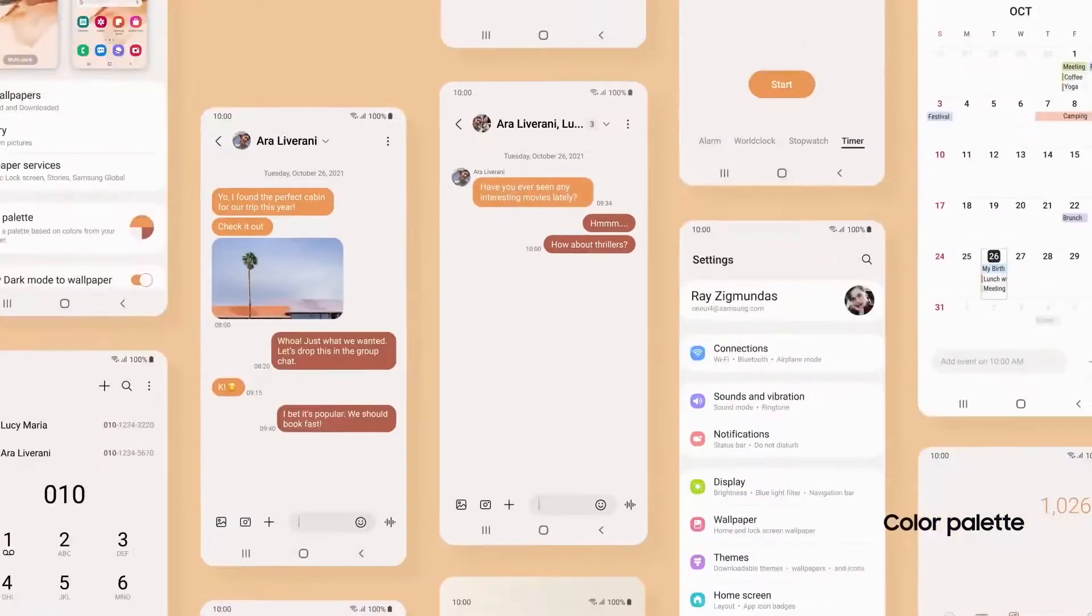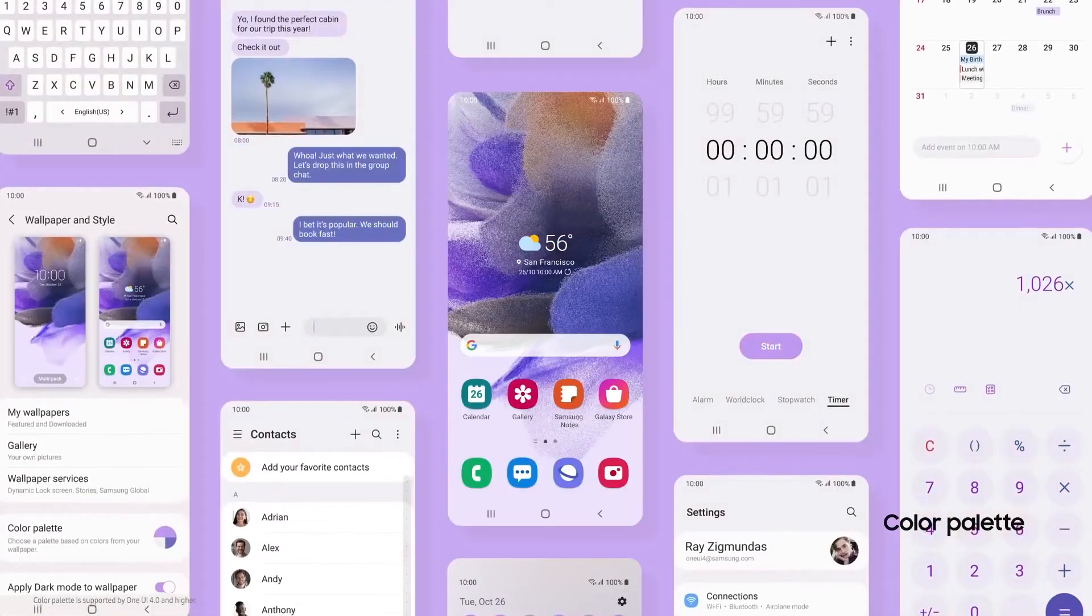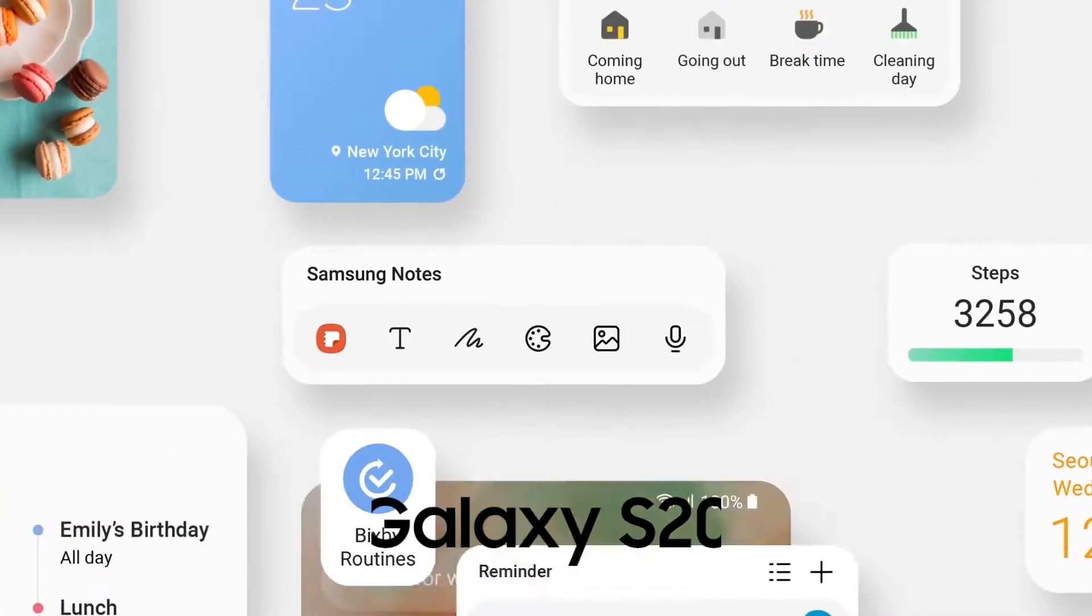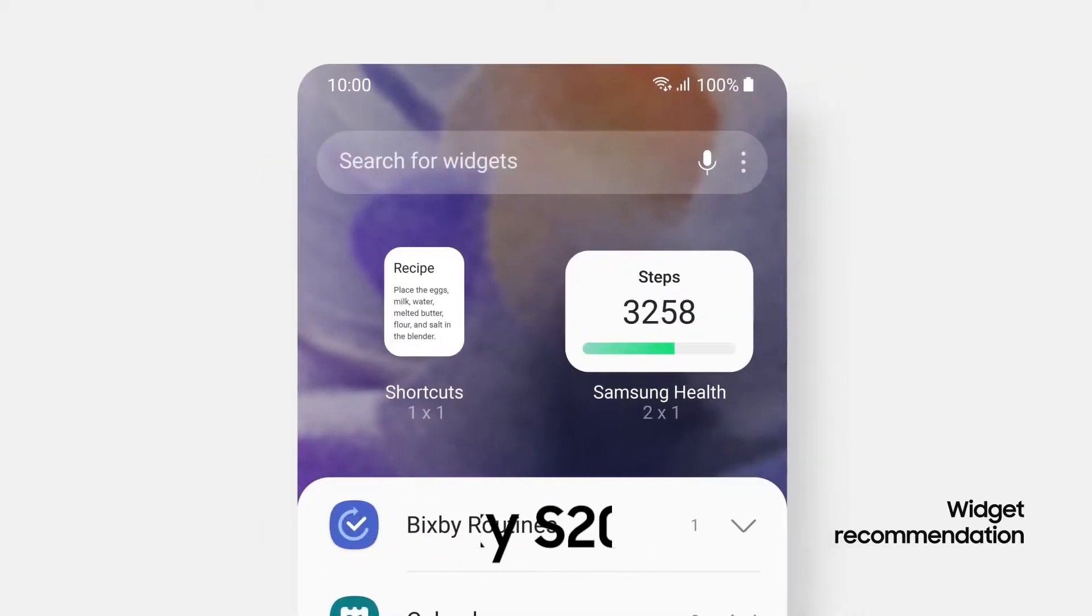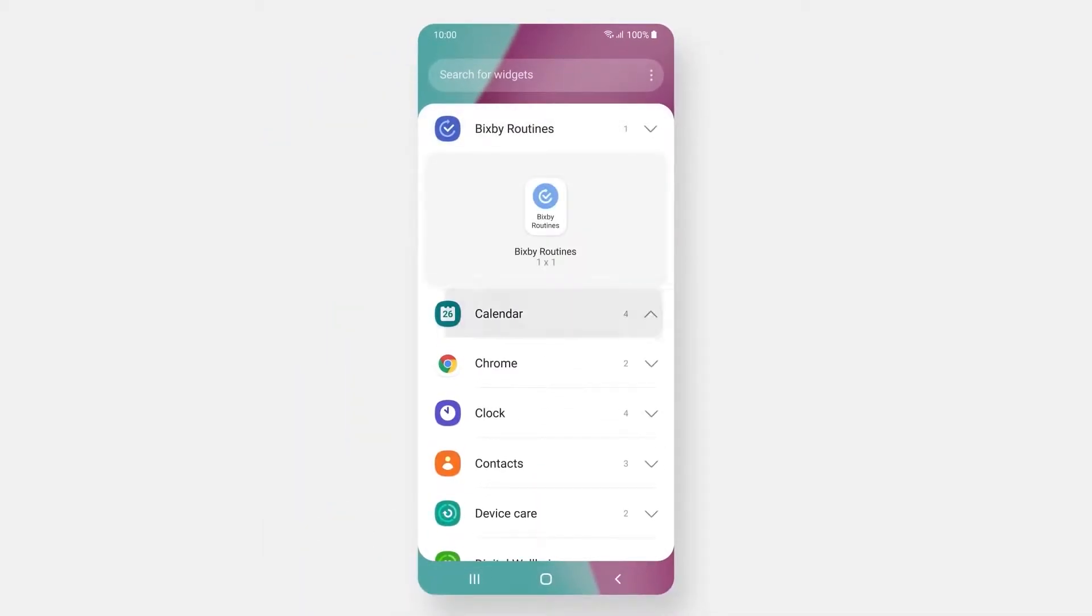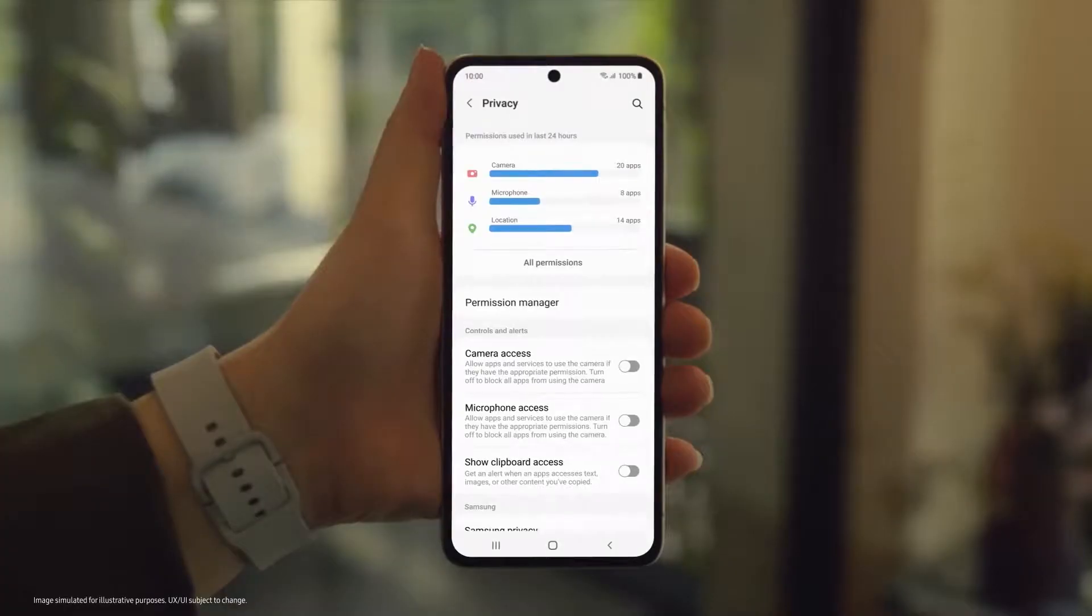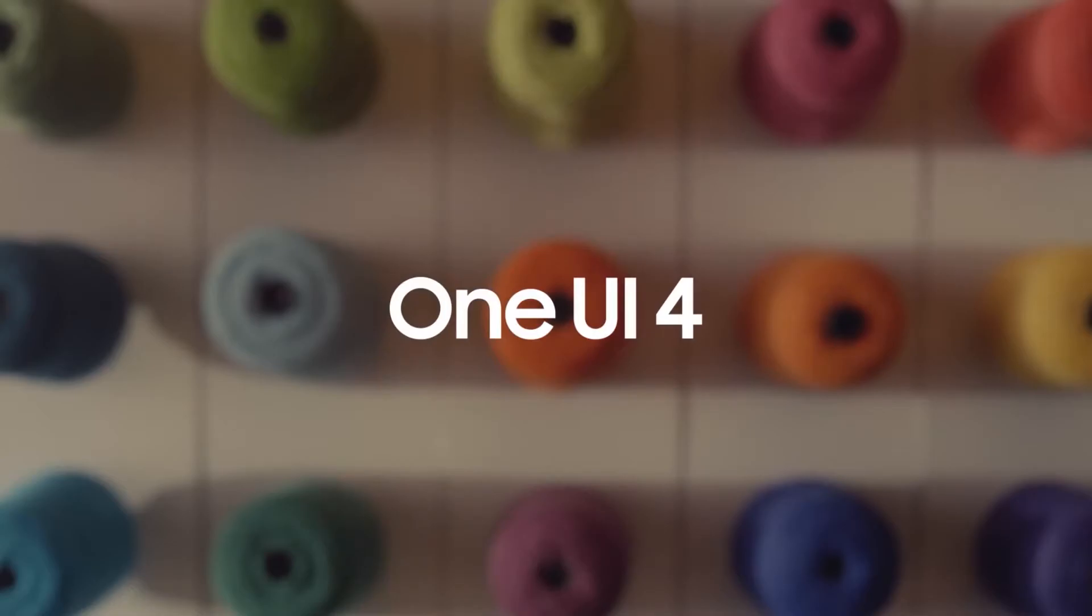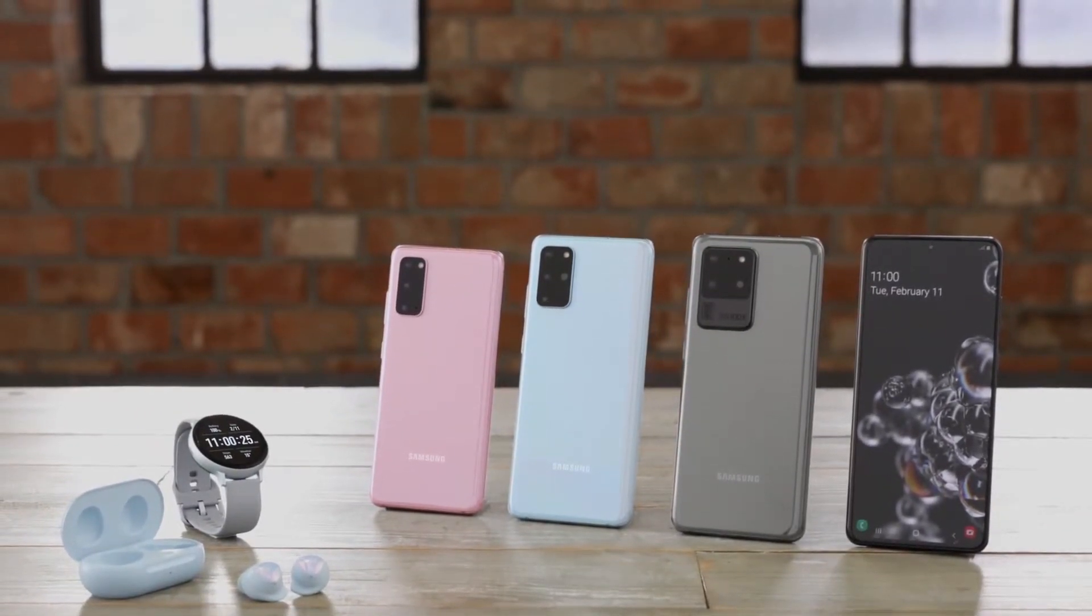According to the latest information, Samsung has reportedly concluded the Android 12-based One UI 4 beta program for the Galaxy S20, S20 Plus, and Galaxy S20 Ultra smartphone users in South Korea. Accordingly, we can expect the stable One UI 4.0 update rollout will soon begin for the Galaxy S20 series, at least in South Korea.